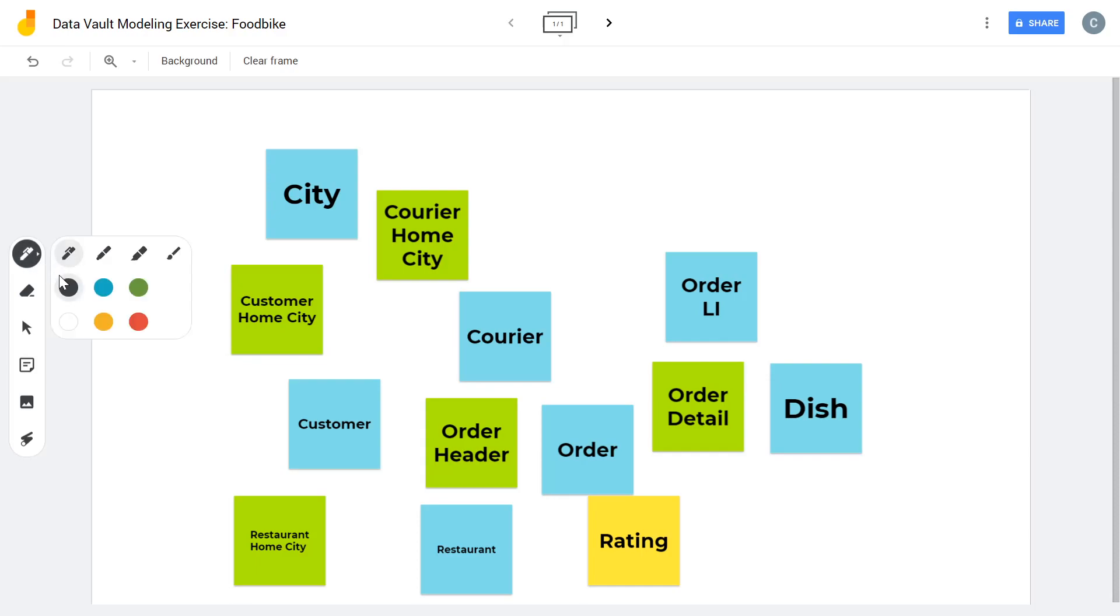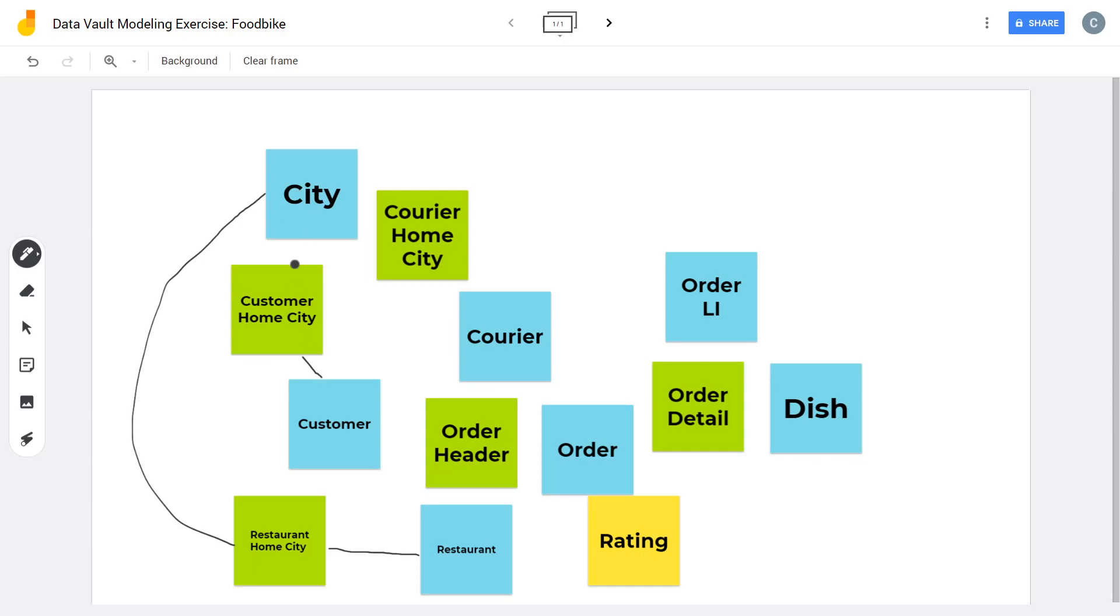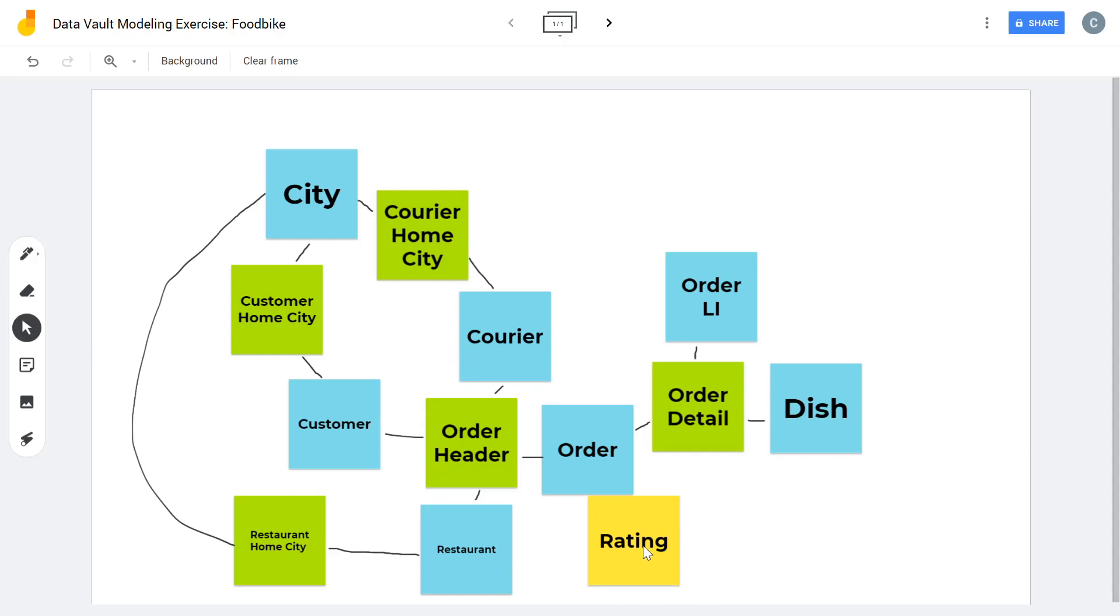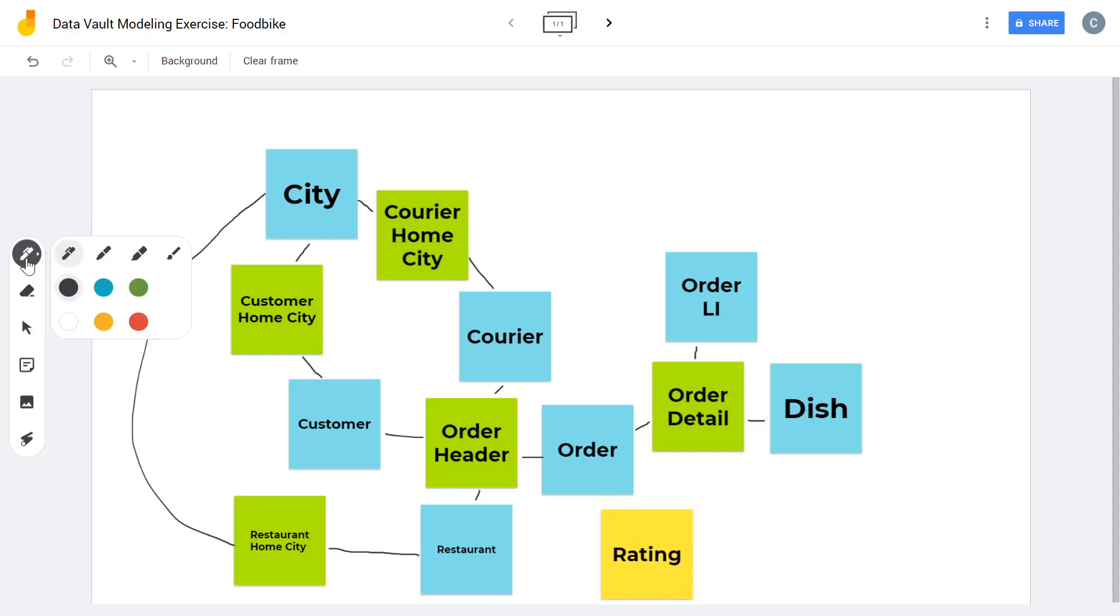And I guess now I really have to use some lines so that the connection is clear. So restaurant, city. Customer, city. Courier, city. The order header is connected to customer, courier, order, restaurant. The order detail link is of course connected to the order itself, the dish and the line item. And let's move the ratings satellite really quickly and connect it as well with some nice line. Perfect. I guess that's it.